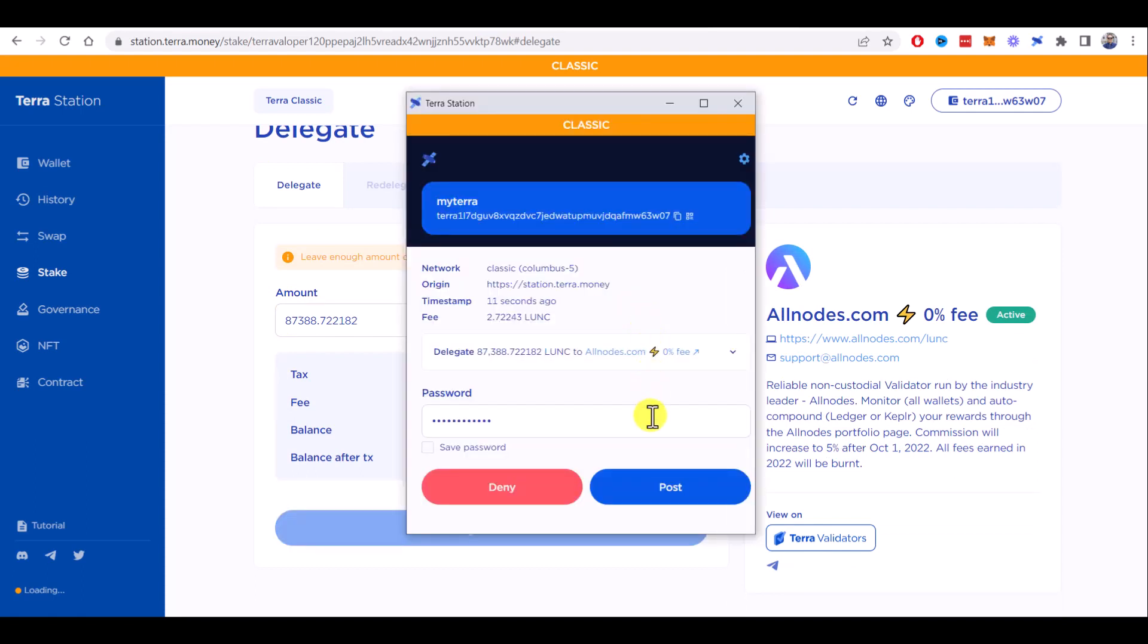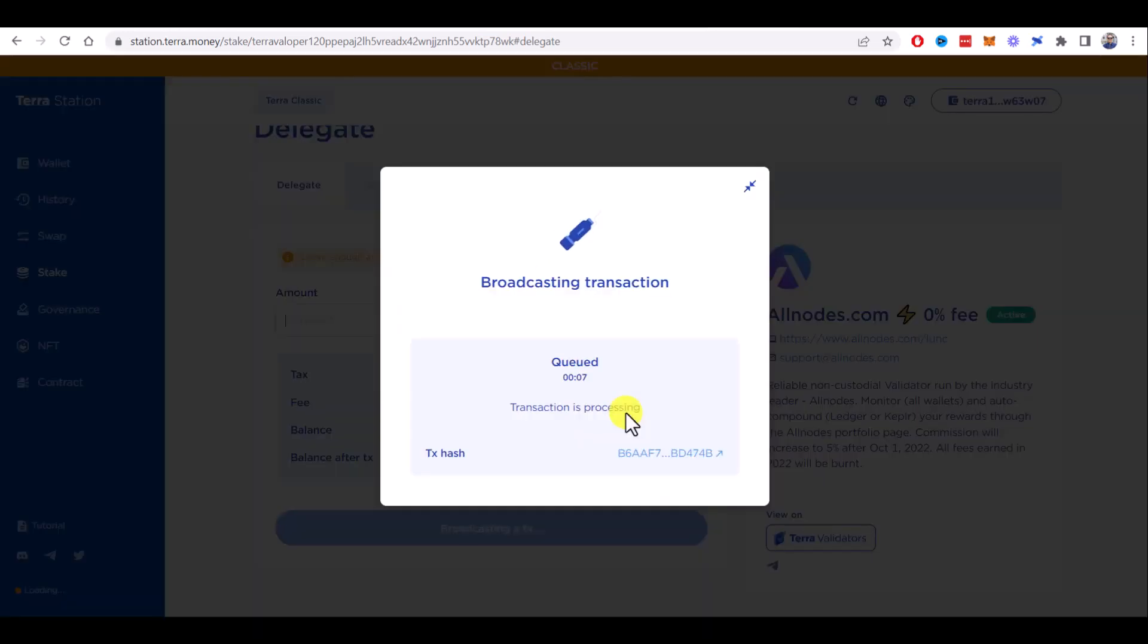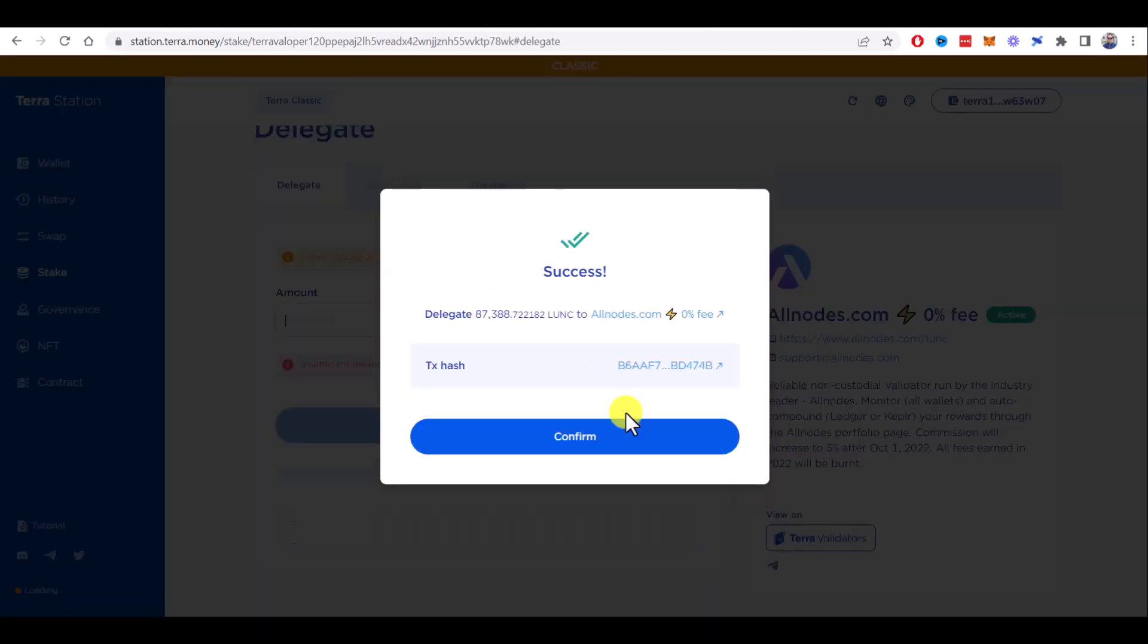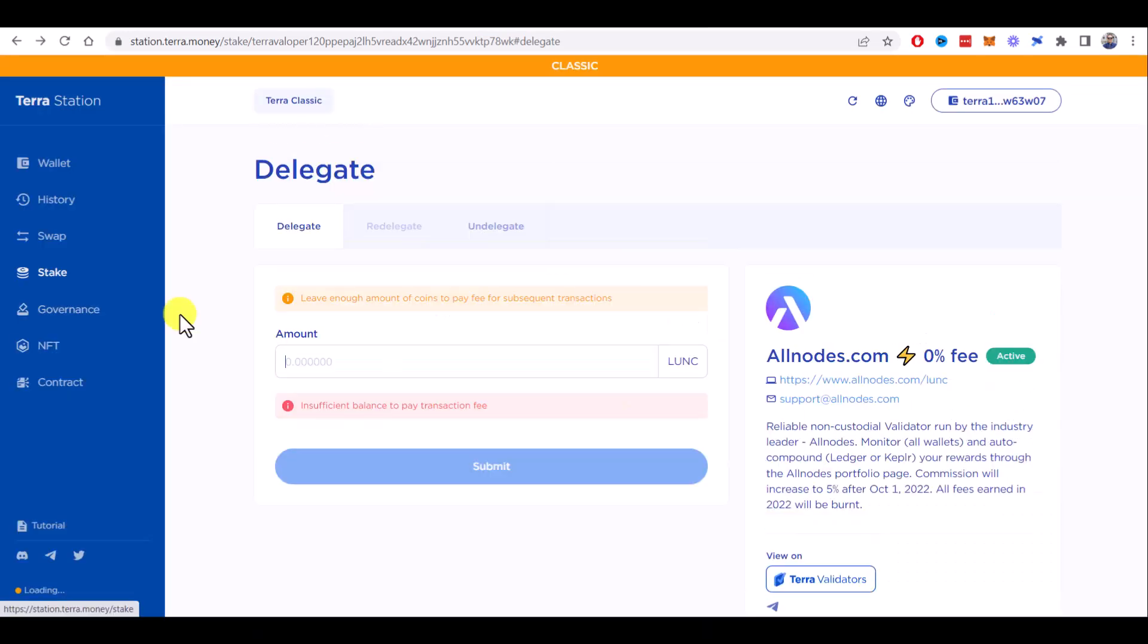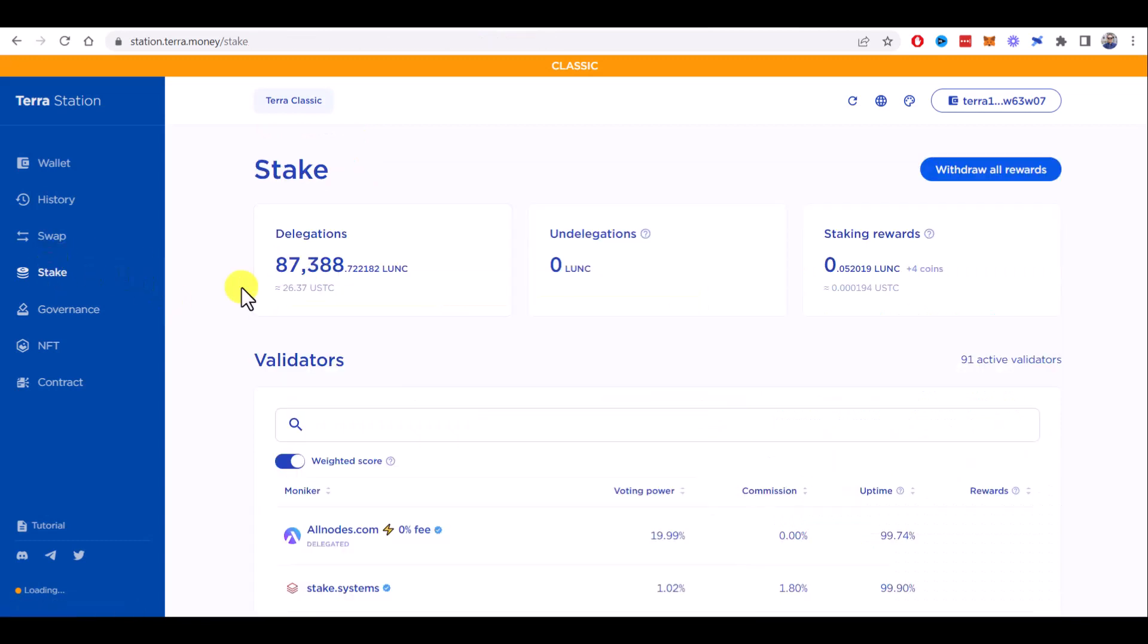confirm the transaction and click Post. Let's wait for the transaction to finish. Success! Now let's go back to Stake. As you can see, I have 87,000